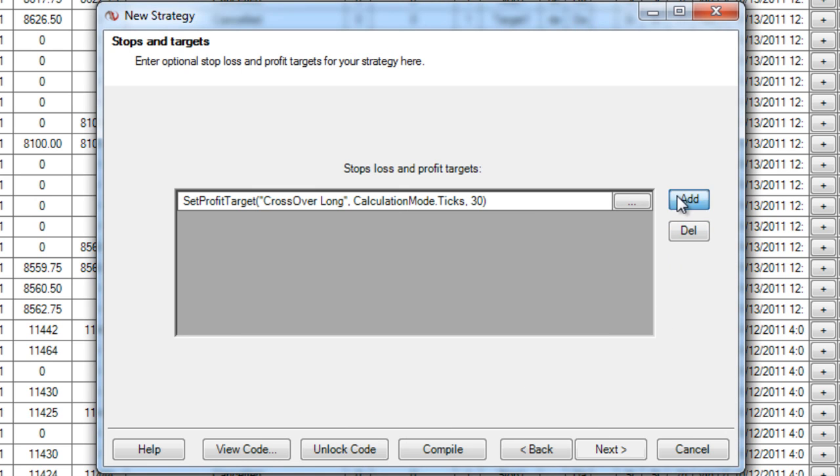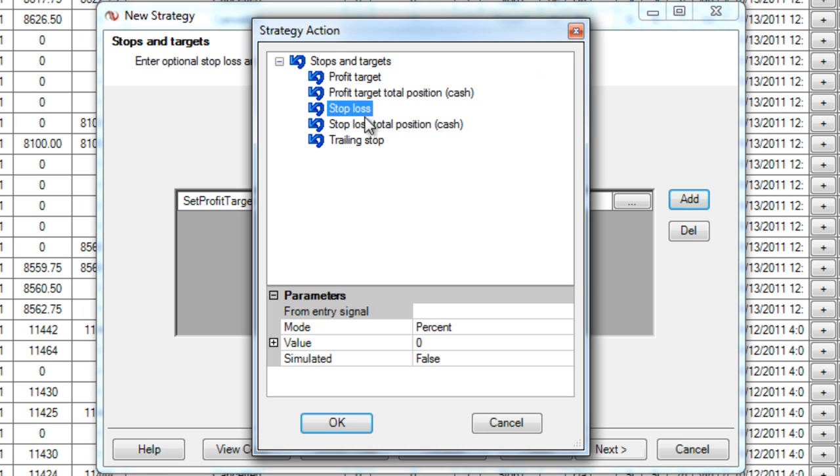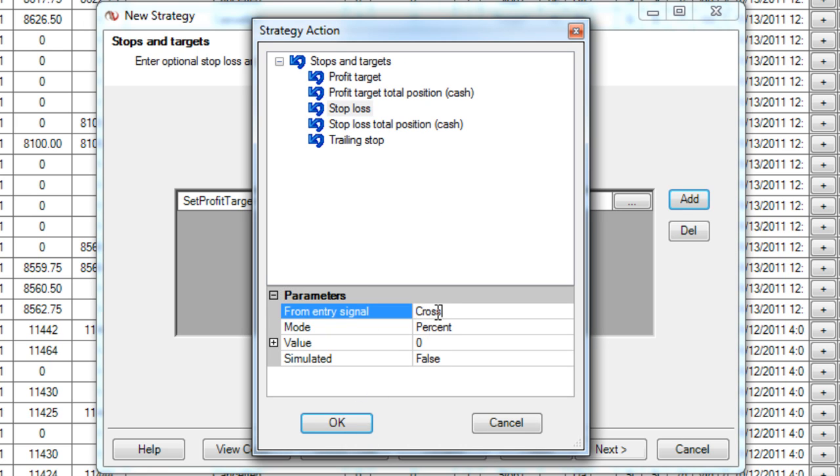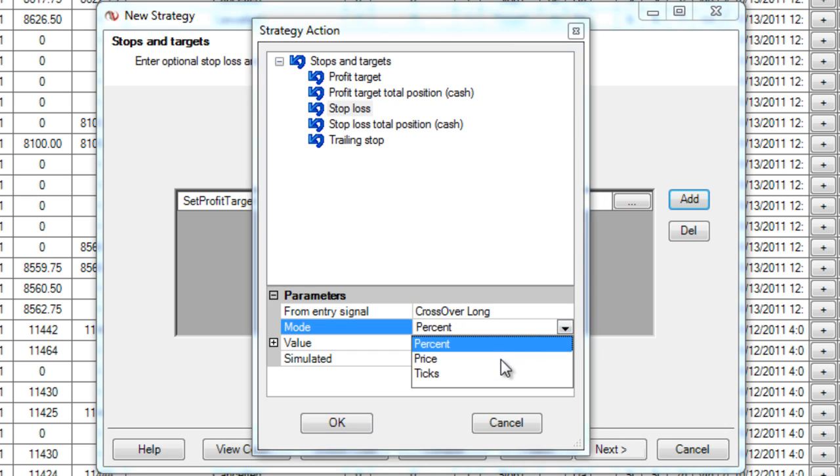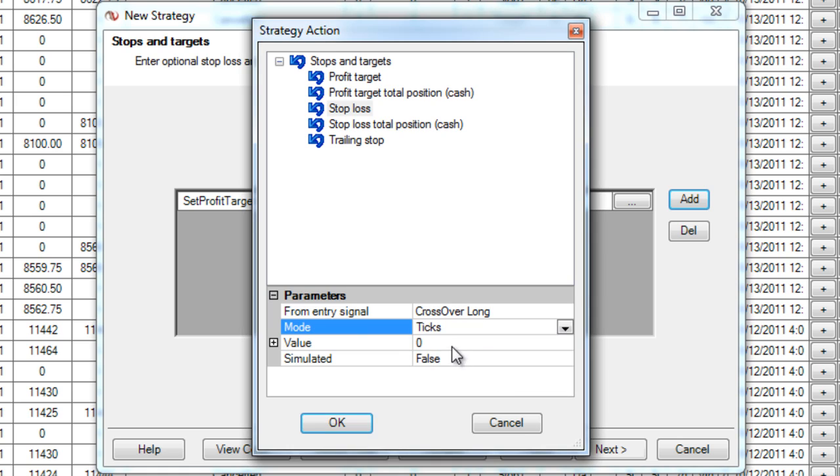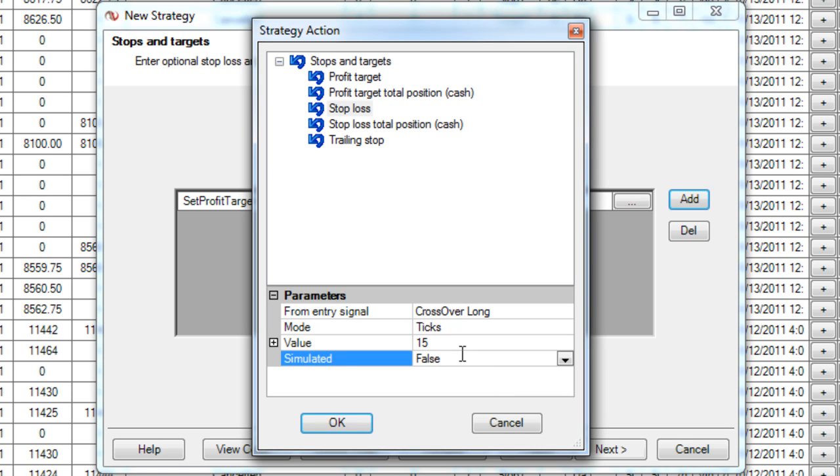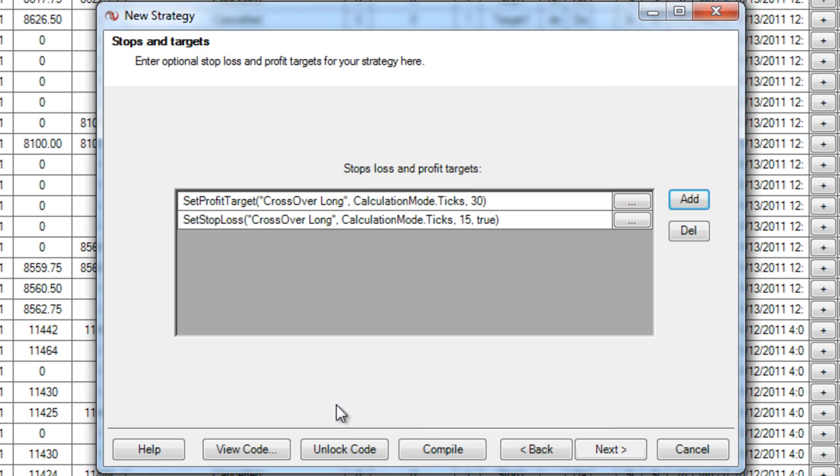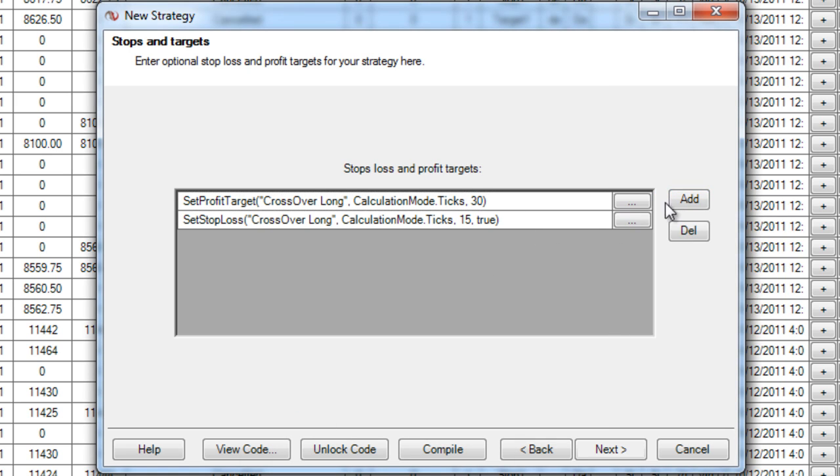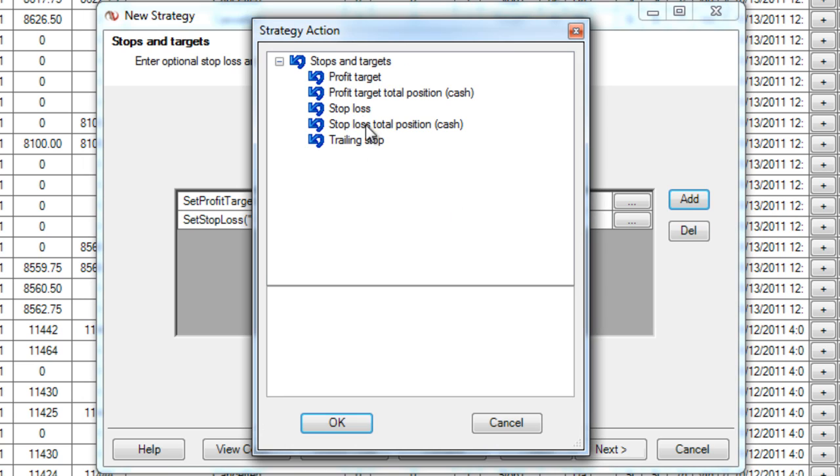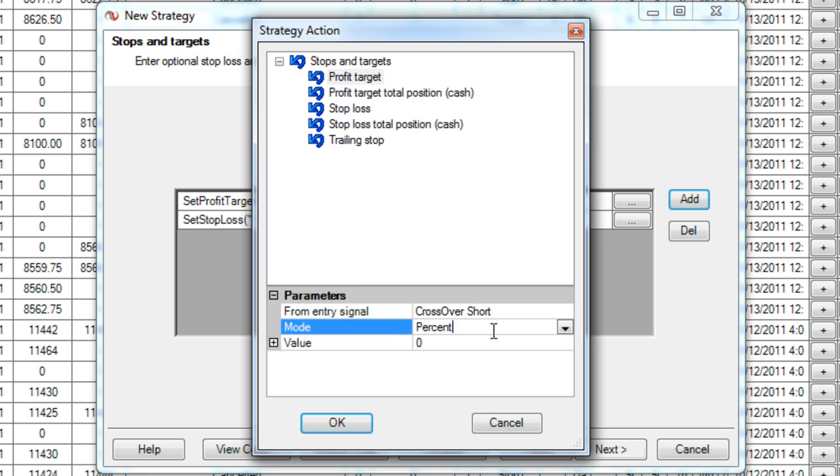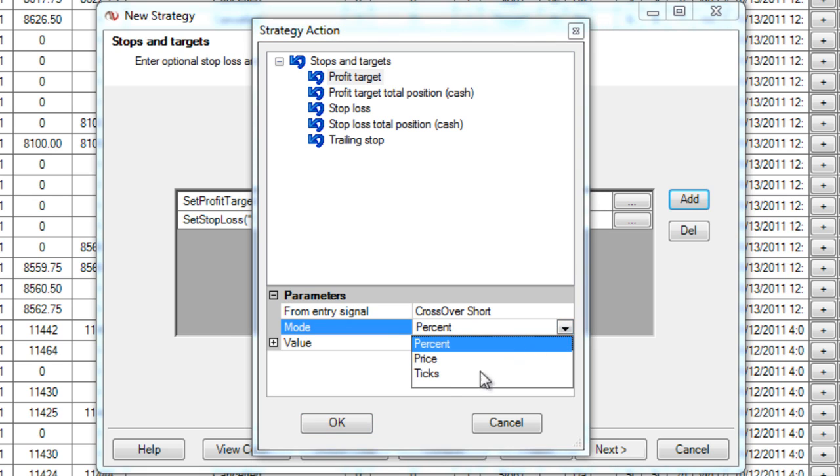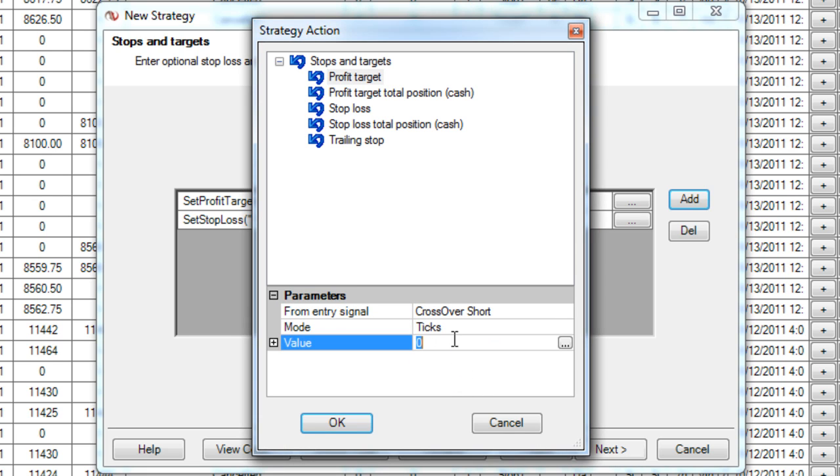I'm going to do the same thing for the long, I'm going to add a stop that's half of what that is. So I'm going to choose the same signal name, crossover long, and my mode I'm going to choose ticks again, and value I'm going to use half of what I had before. And here's something interesting, simulated true. What that does is just simulates the stop loss on your computer. It doesn't actually show live on the board. So if you're worried about the big guys seeing your stops, well that's a way to prevent it.